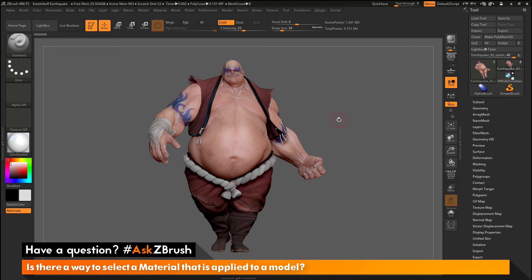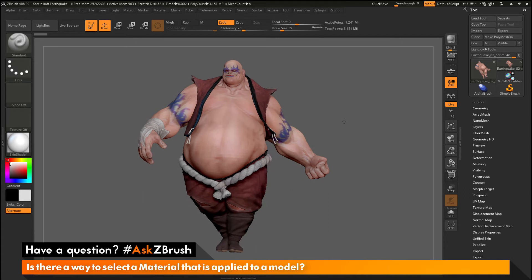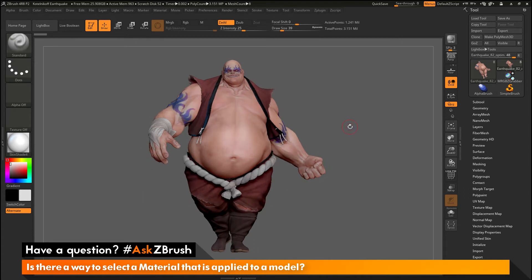This is Joseph Drust and welcome back to another episode of Ask ZBrush. We had a question sent in asking: is there a way to select a material that is applied to a model? I have ZBrush loaded up with the earthquake model loaded in. The question is asking about how to tell which materials may already be applied to a mesh.